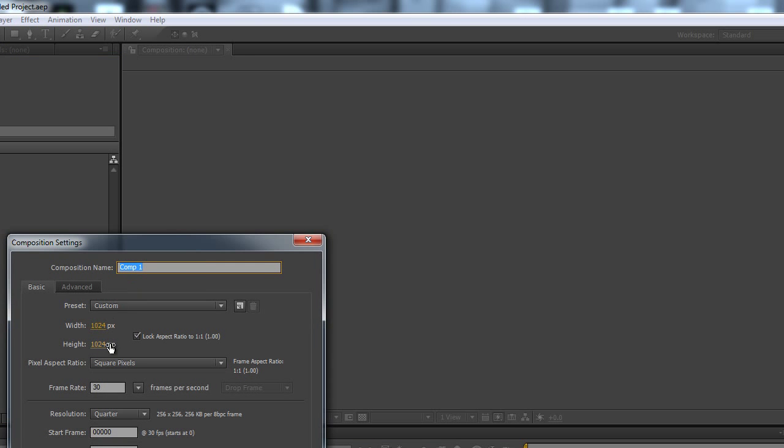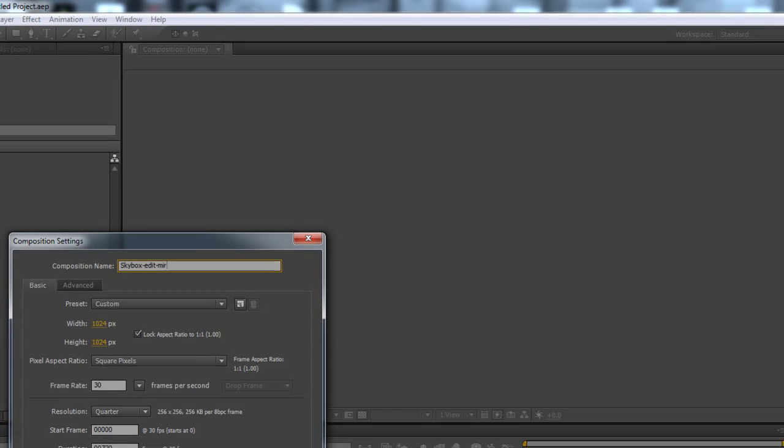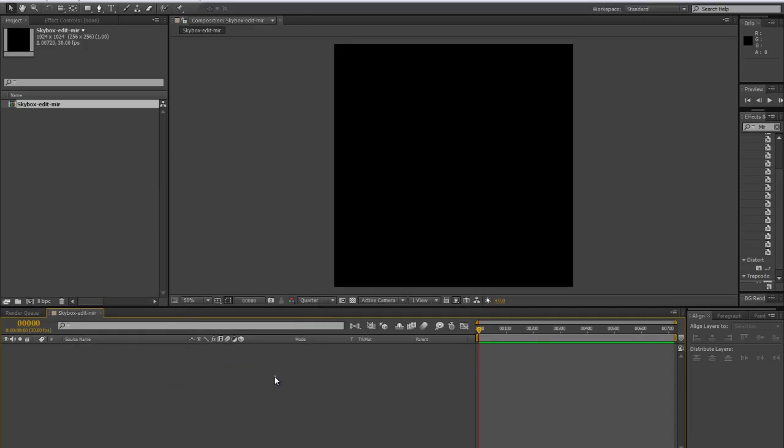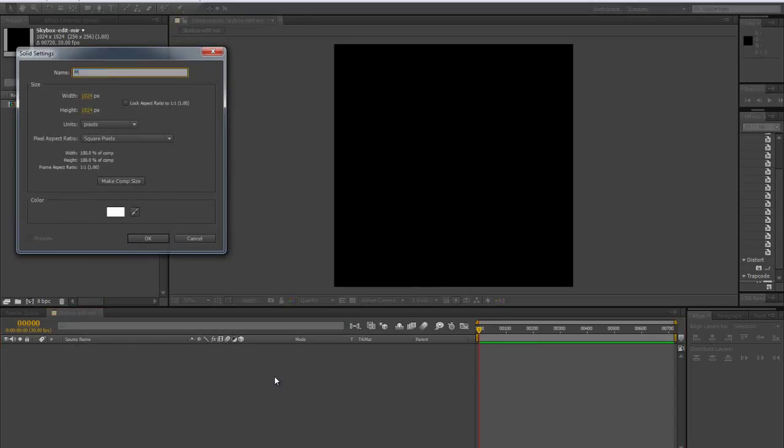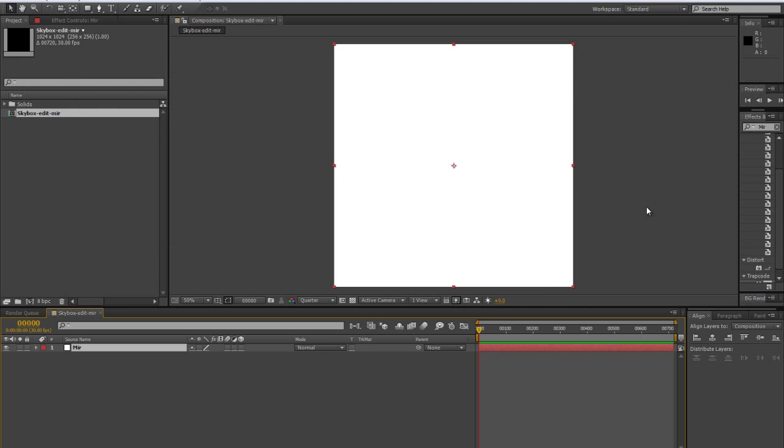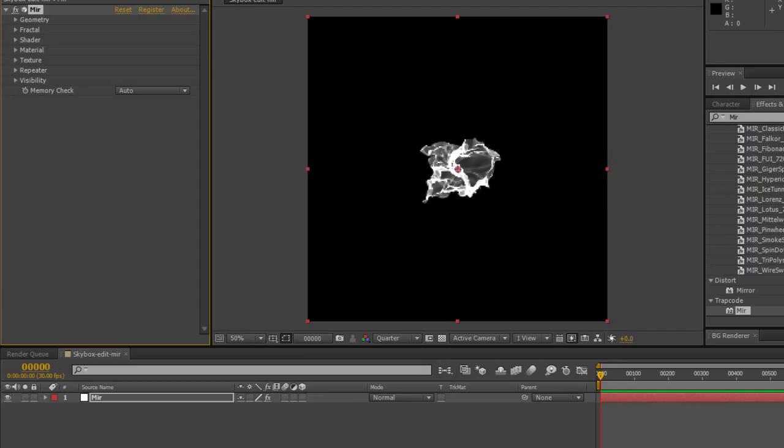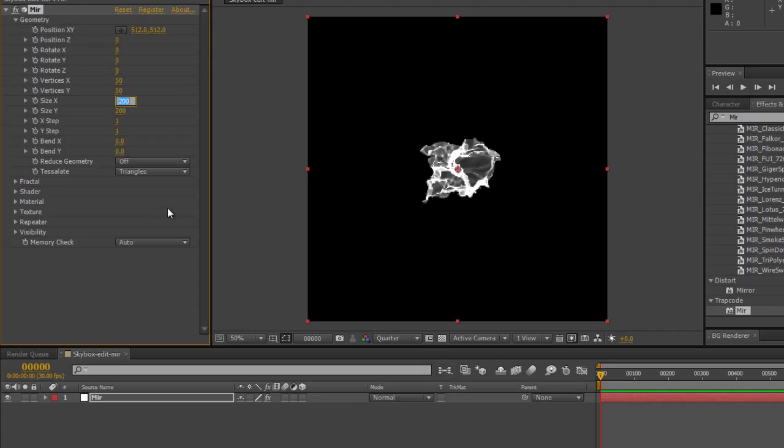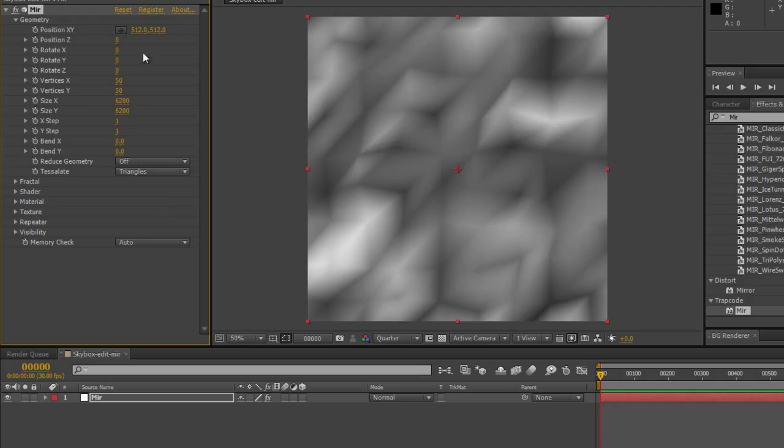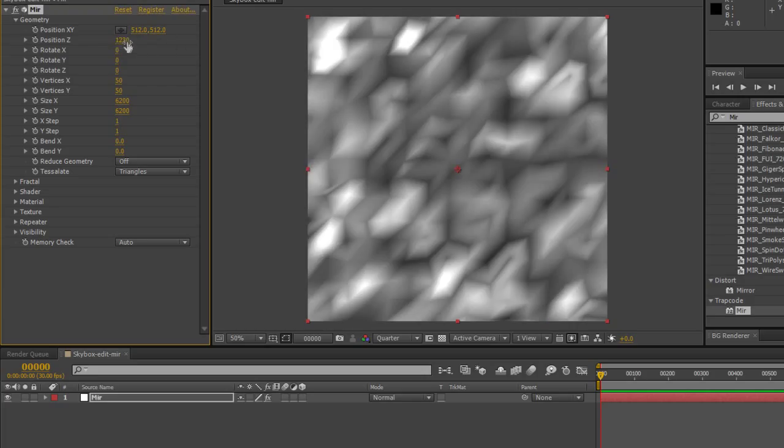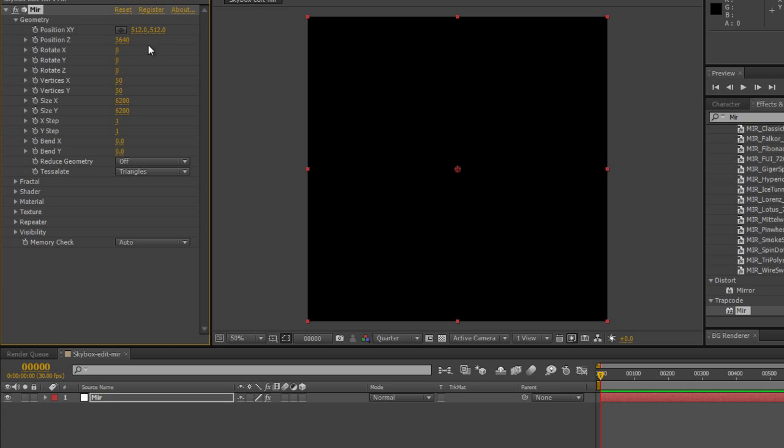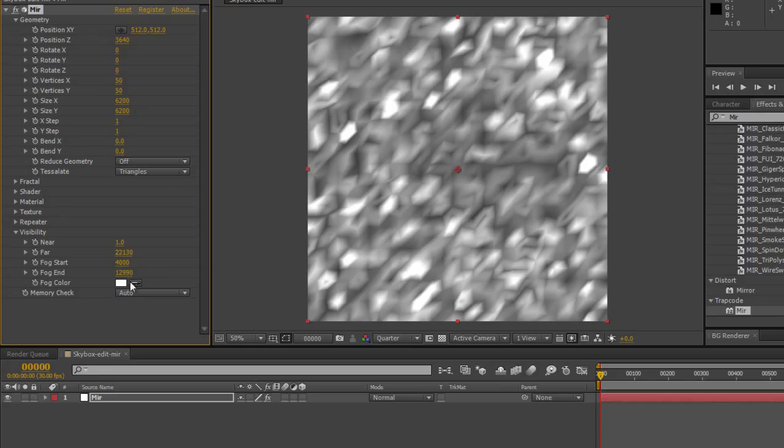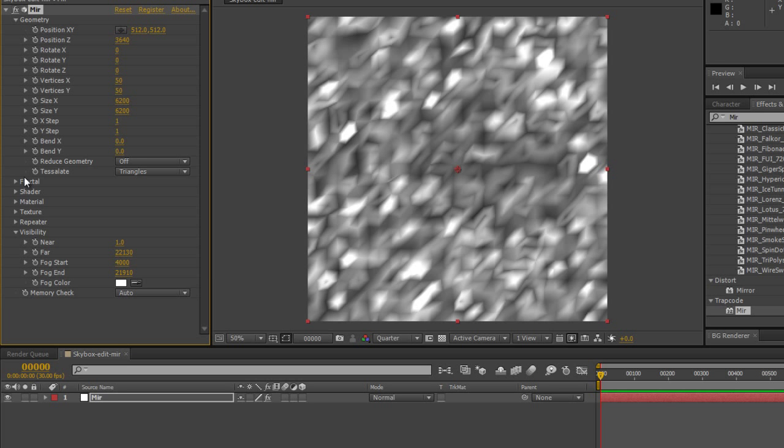So first we create a composition, let's call it Skybox Edit Mirror and let's put 1024 by 1024. We don't need it to be that long, so let's create that. Let's create a Mirror solid on which we're going to apply Mirror to, so the size of the comp.